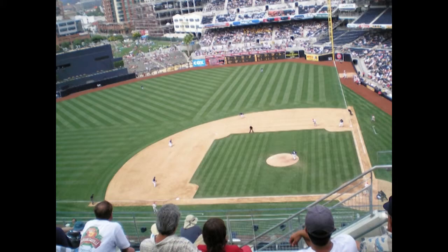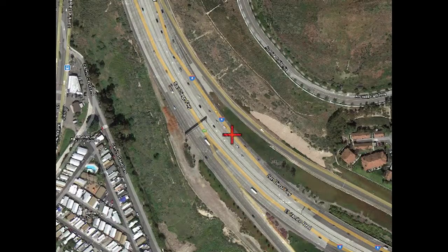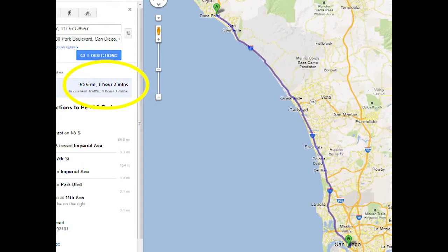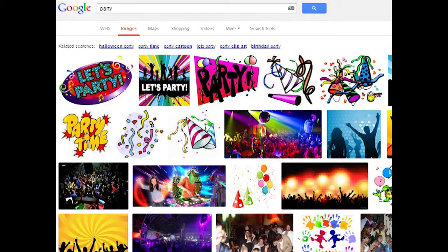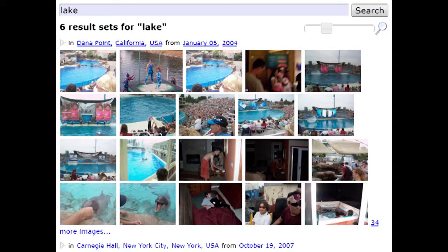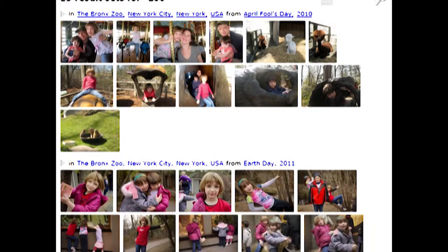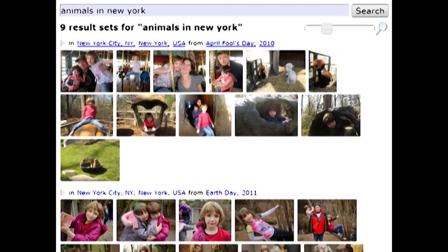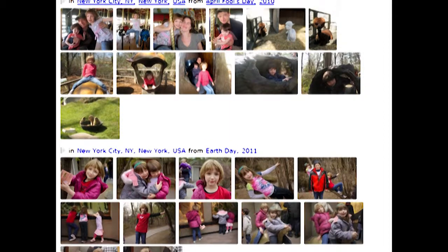Obviously, not every possible query will work. This image of Petco Park, for example, has a stored GPS location 60 miles away from the actual field. Our visual classifiers will not always work either, due to bad training images or because object recognition is still a very tough problem. But what makes our system so powerful is that there are lots of ways to get to any particular photo you have in mind. By combining whatever information you remember, you can almost always find it.